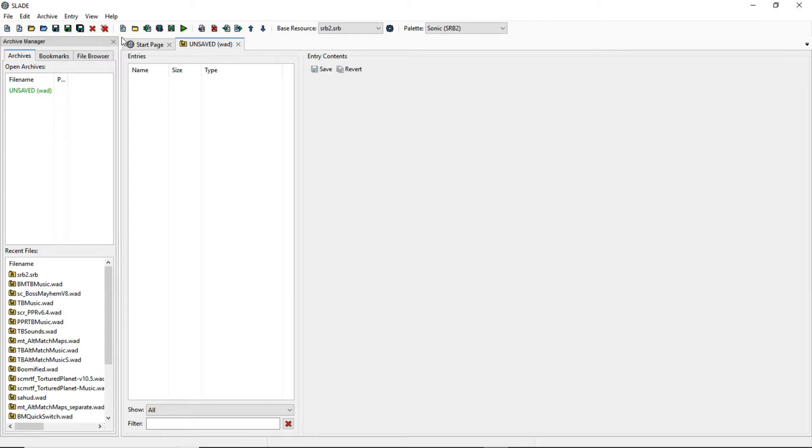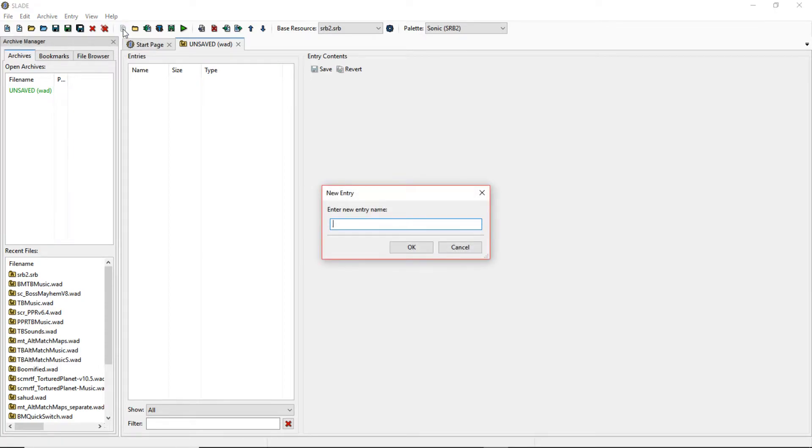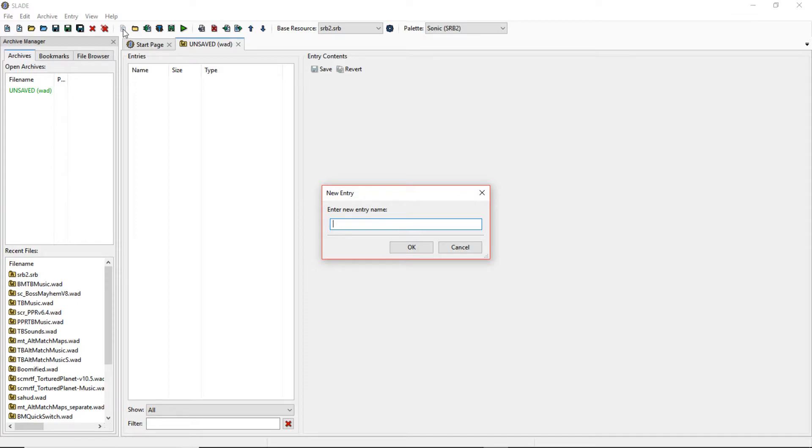And then in this new archive, we're gonna make a new entry. Now we're gonna be replacing Green Flower Zone Act 1's music. If you're trying to replace music for another act, there's gonna be a link in the description that shows you which music belongs to what zone or what place, whichever one you like.